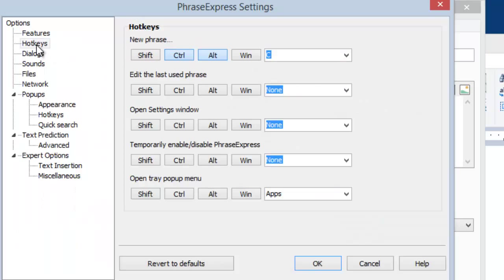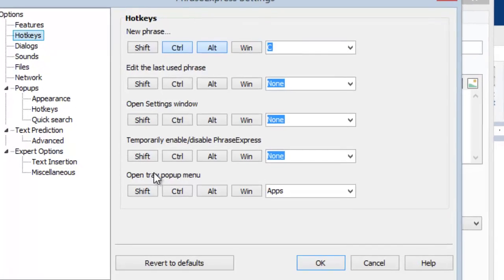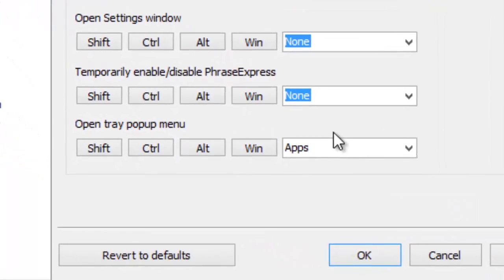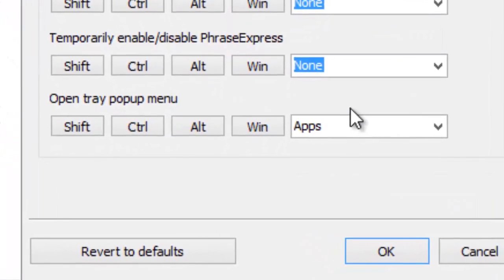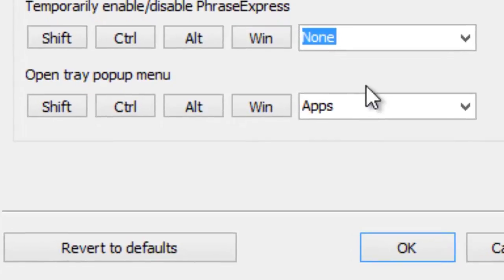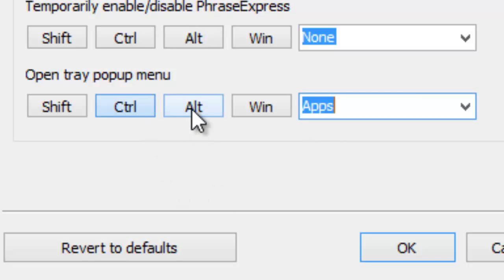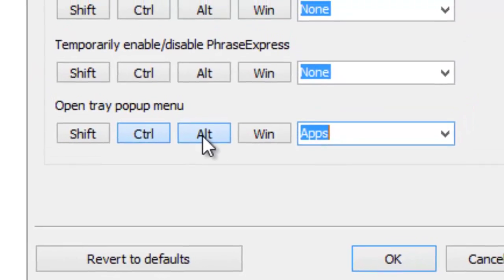Then go to the section Hotkeys, and here you can customize the hotkey which opens the tray pop-up menu. As you can see here, we selected the Apps key, which is another name for the menu key. Of course, you can also add a Ctrl and or an Alt key to make the hotkey more specific.